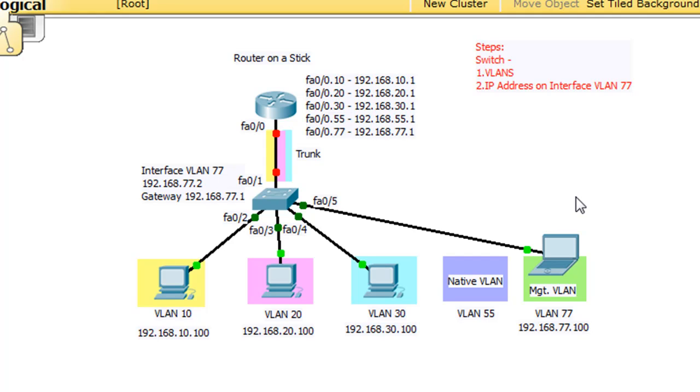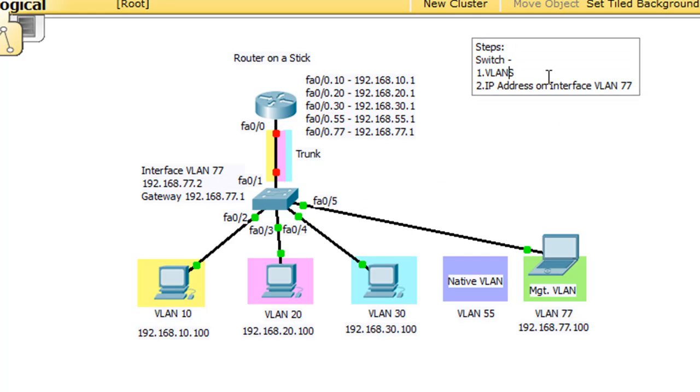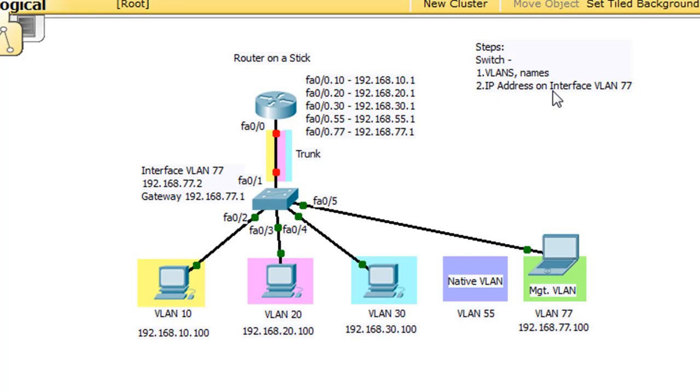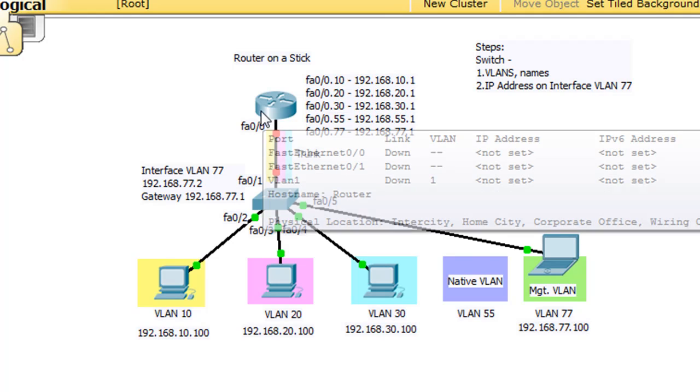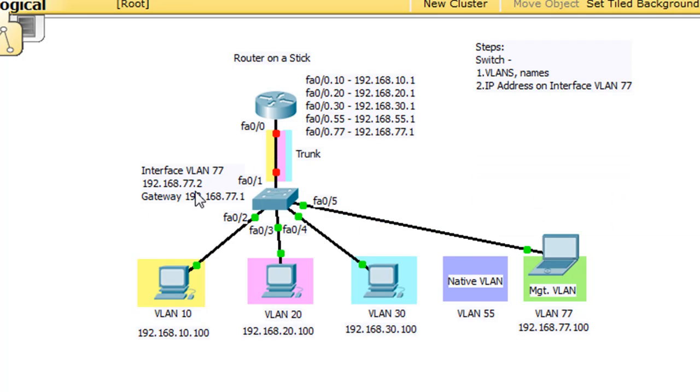So let's do this thing in steps. So I've got up here steps, switch. We'll start with the switch. And the first thing we'll do is configure the VLANs. And plus we'll put names, too.